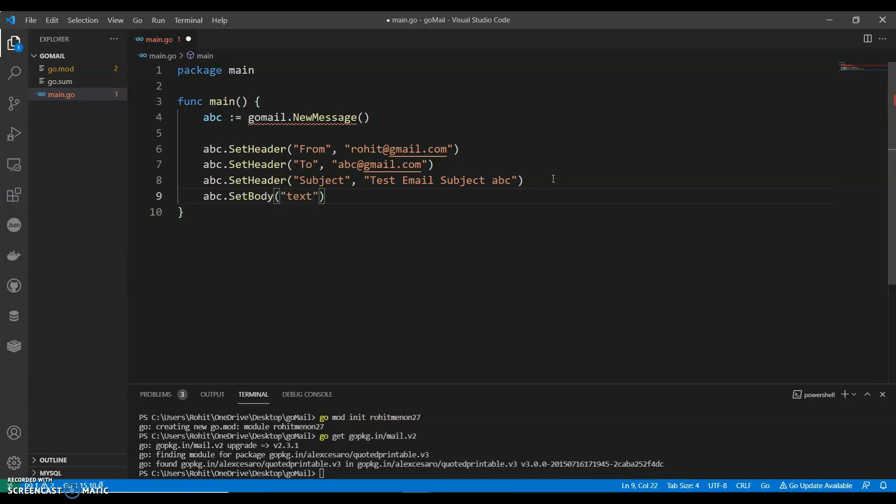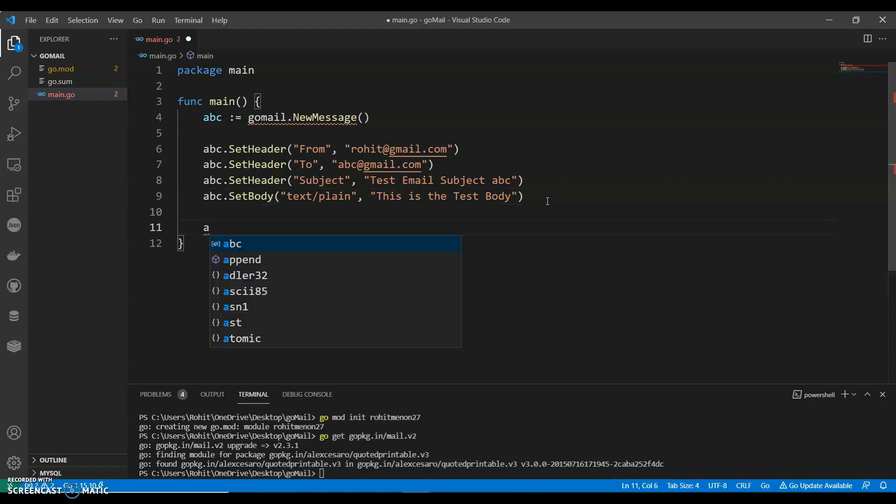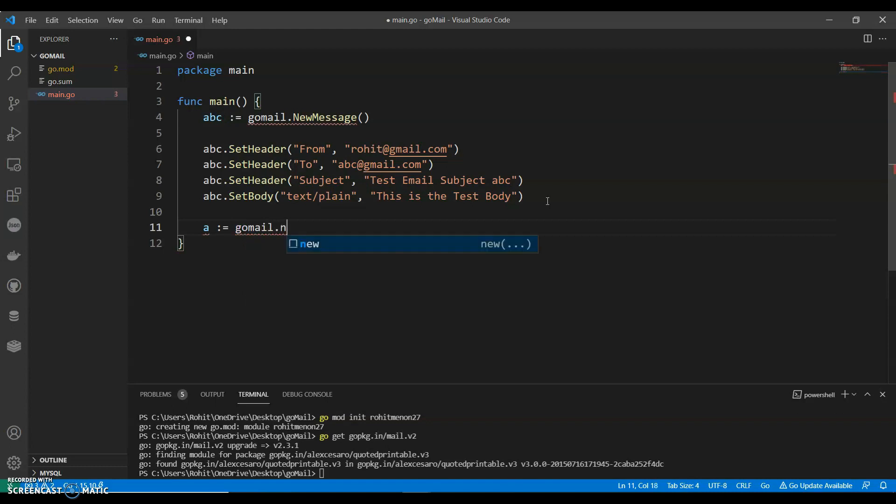So we need text/plain: Test Body. Okay, now we can say gomail.NewDialer.